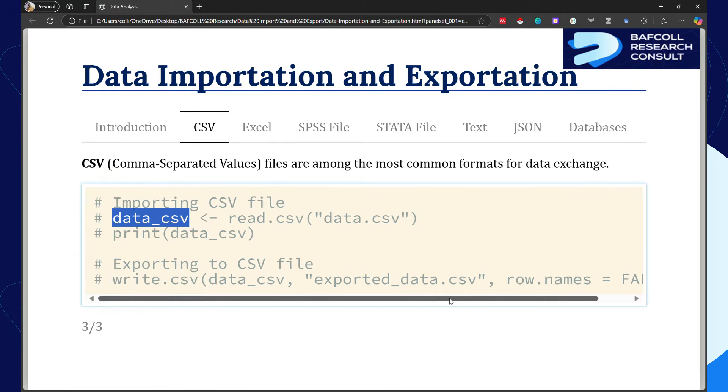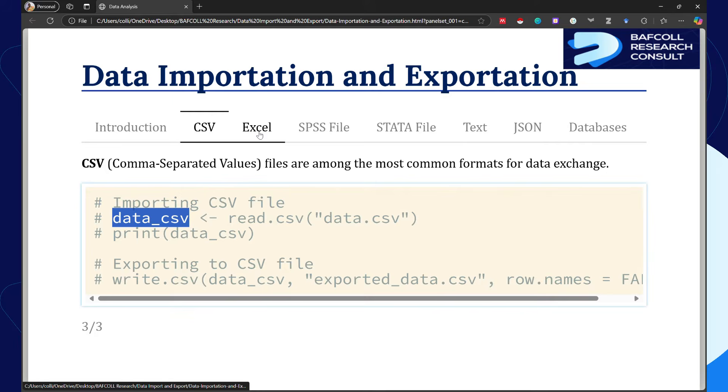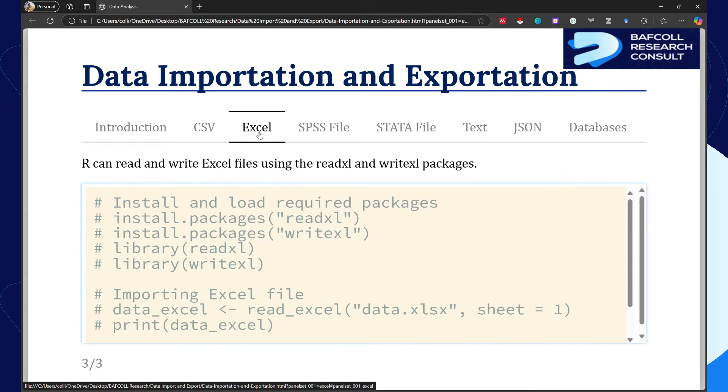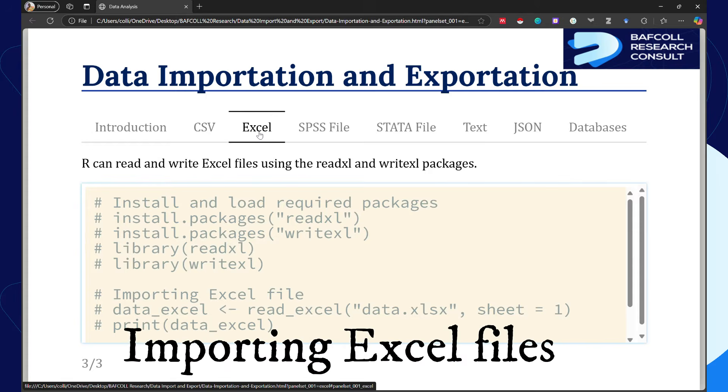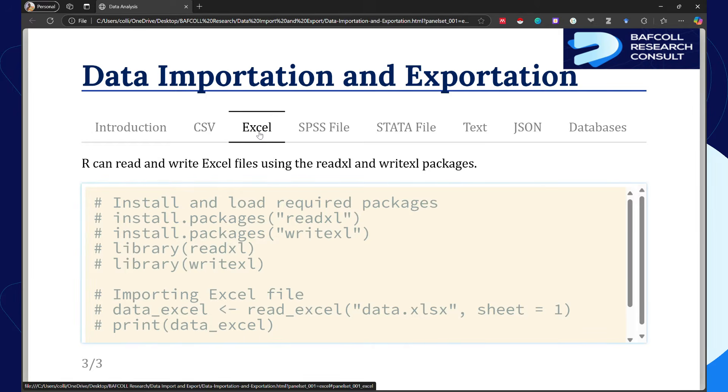If a file is in Excel format, you will need a package. With the CSV format we don't need a package, but when it comes to Excel you need a package. You are either going to use readxl to read the file or writexl to write the file.